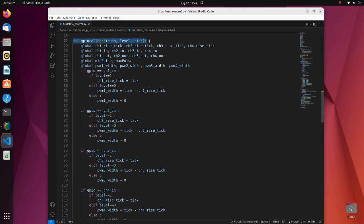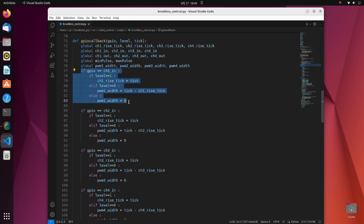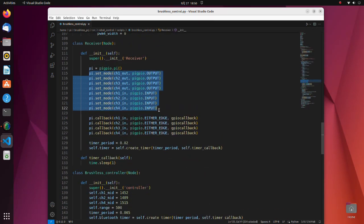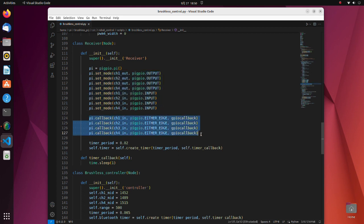In the GPIO callback function, we are calculating the pulse length obtained from each channel. In these lines, rising edge detected time is recorded. Then, when a falling edge of the same channel is detected, we calculate pulse width by subtracting the rising edge detected time from the falling edge detected time. In these lines, we define GPIO pins for receiving signals from the receiver and outputting control signals for the ESC. Here we are specifying the callback method, which calls a user-supplied function whenever the specified GPIO edge is detected.